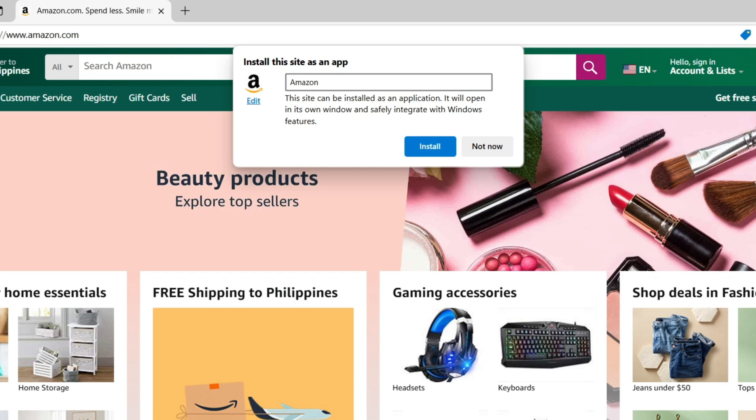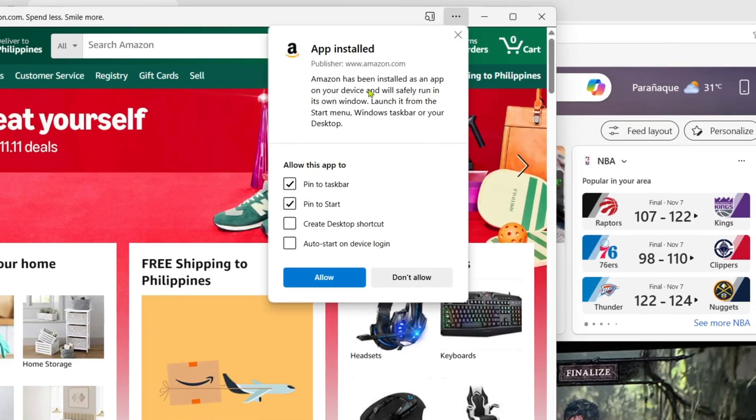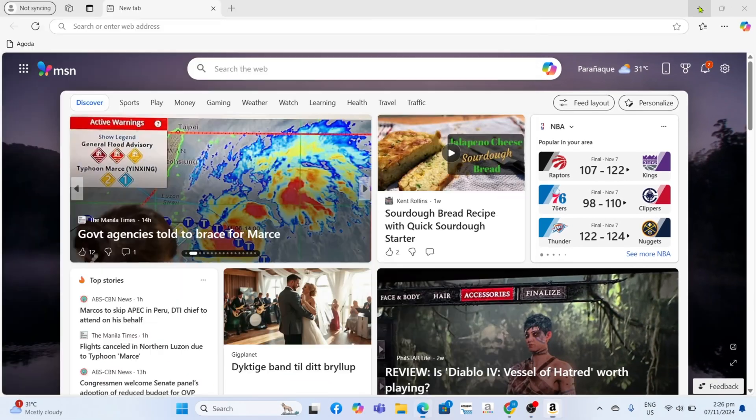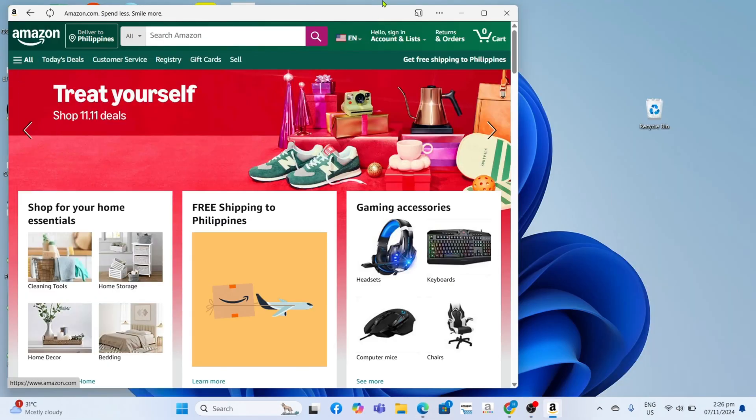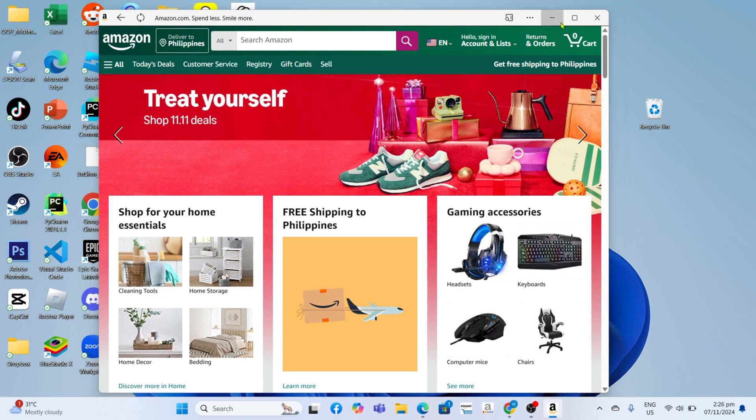After renaming, you can now click the Install button to start installing the app. And that's it guys, it's done. Your Amazon app will now be installed.